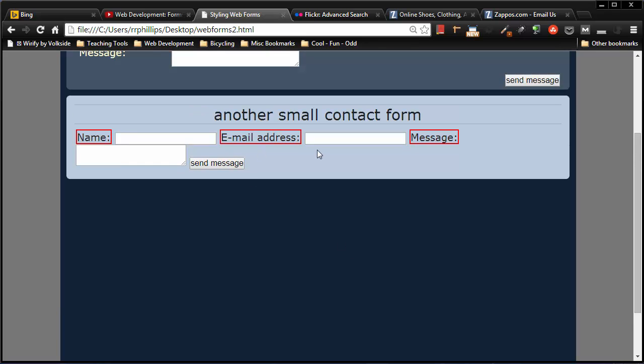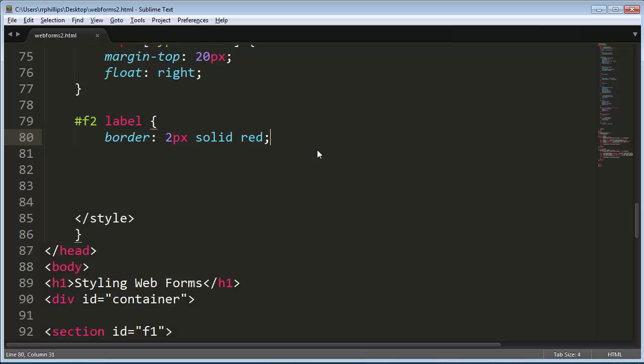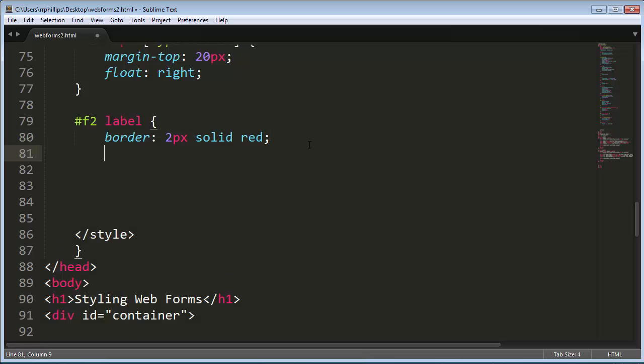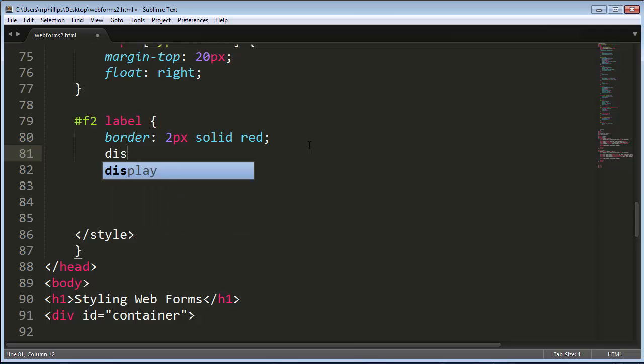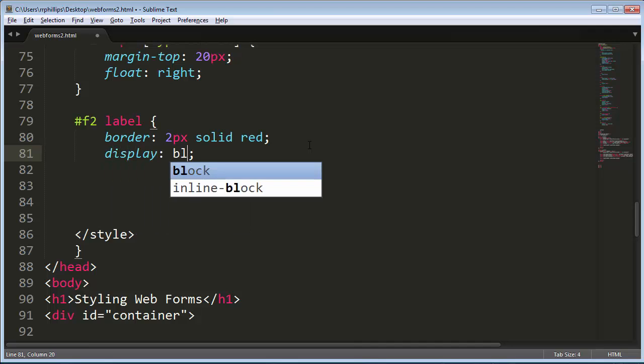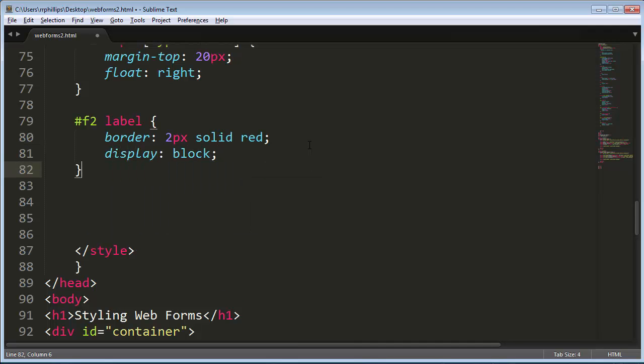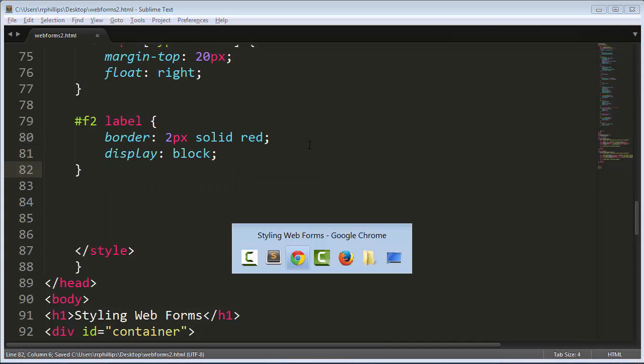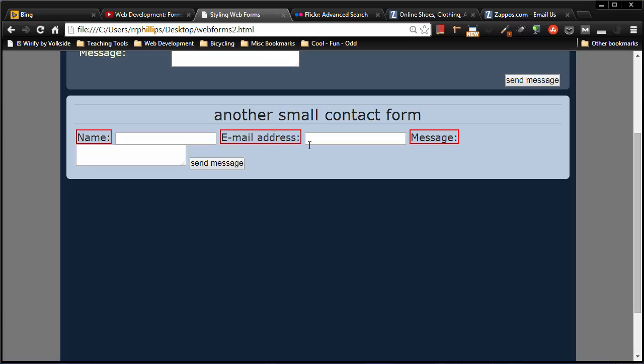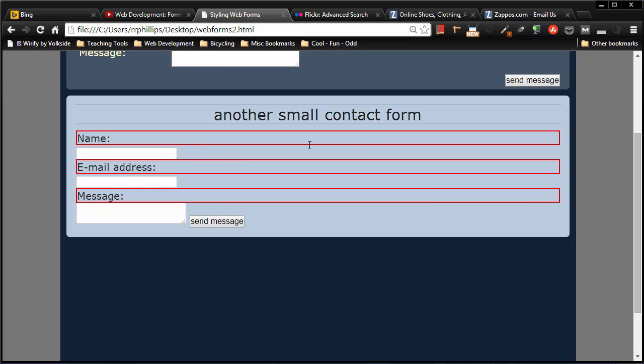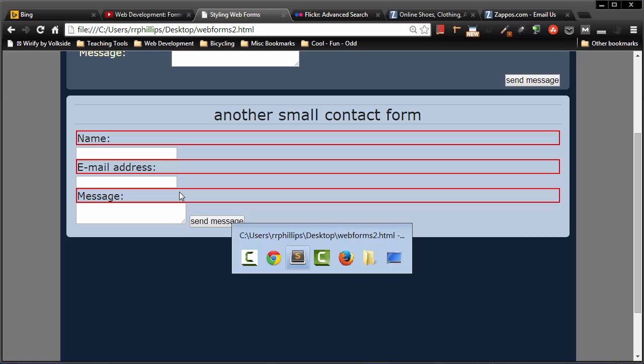Check this out though. I'm going to take those labels and I'm going to display them as a block element. Now doing that one little change there is going to make sure that each label is on its own line. I want you to ignore the fact that my text boxes look a little weird, but by making those labels block elements, each one is on its own line.